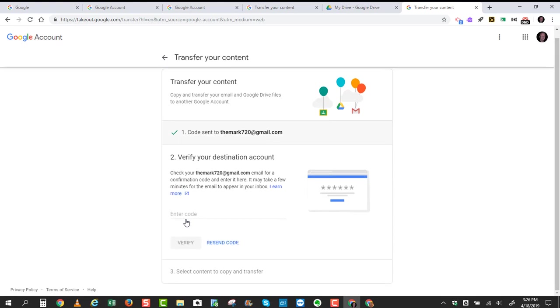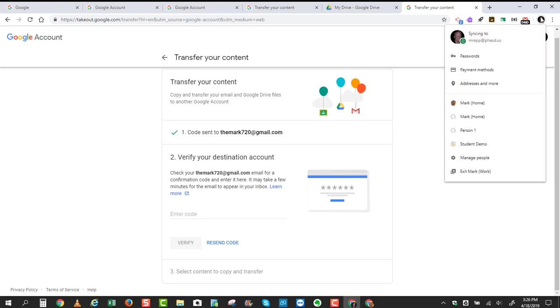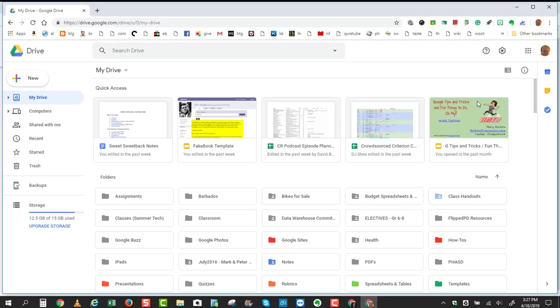Click on Send Code, and now you'll see that there's a box here that says Enter Code. In order to get this code, we have to jump over to your own personal home Gmail account. So I'm going to come up here and click on my avatar in Google Chrome, and then jump over to the home account that I just created.